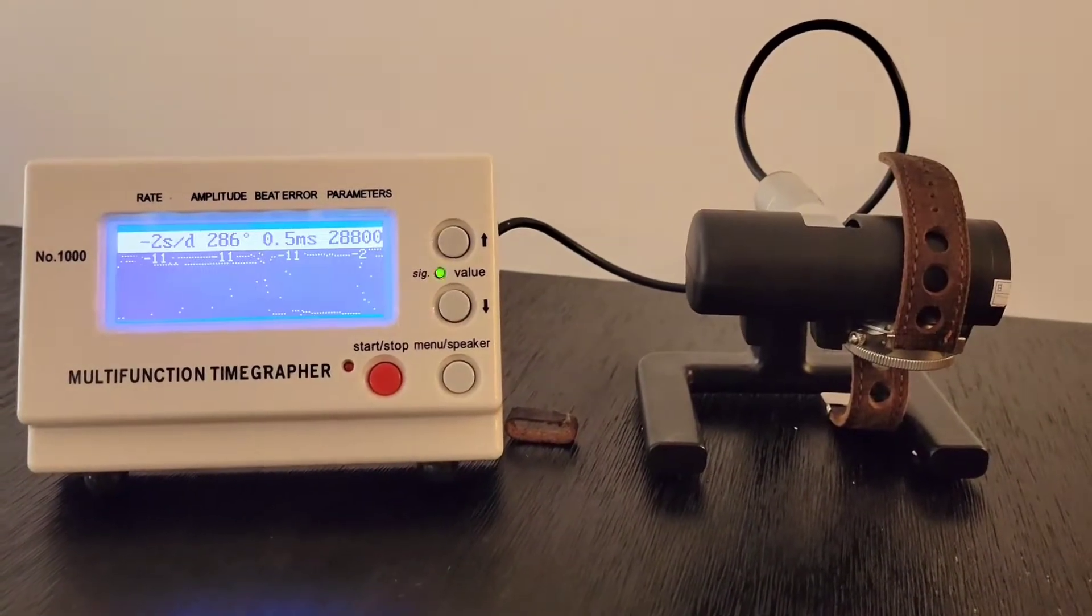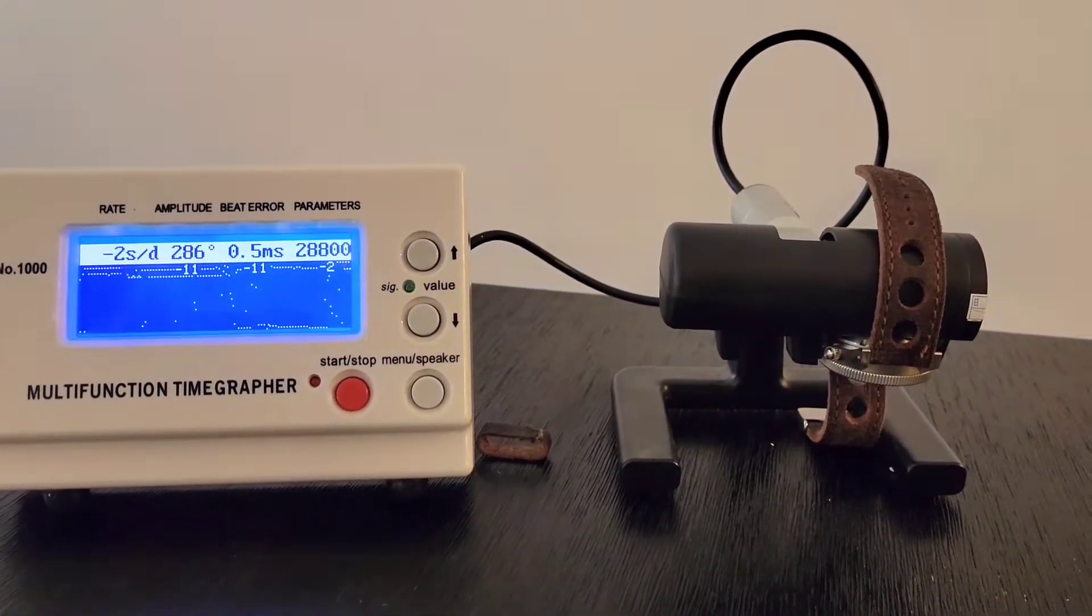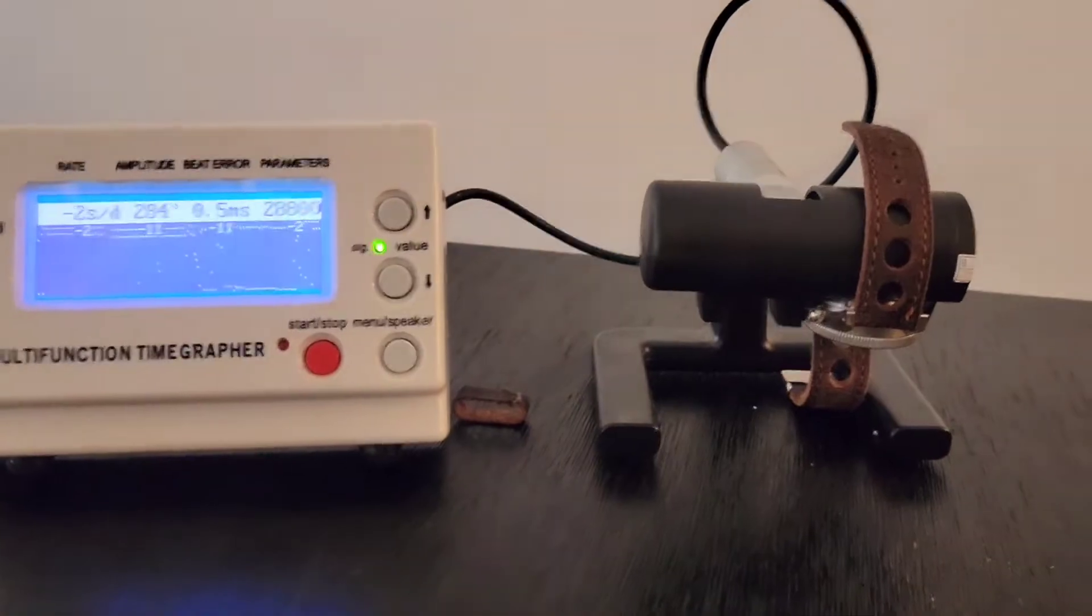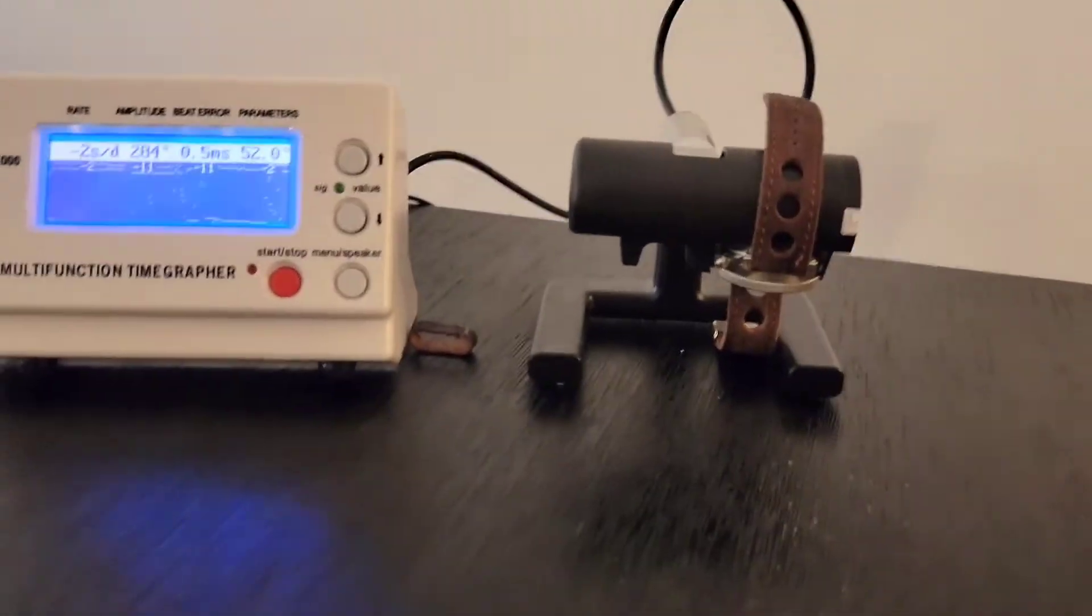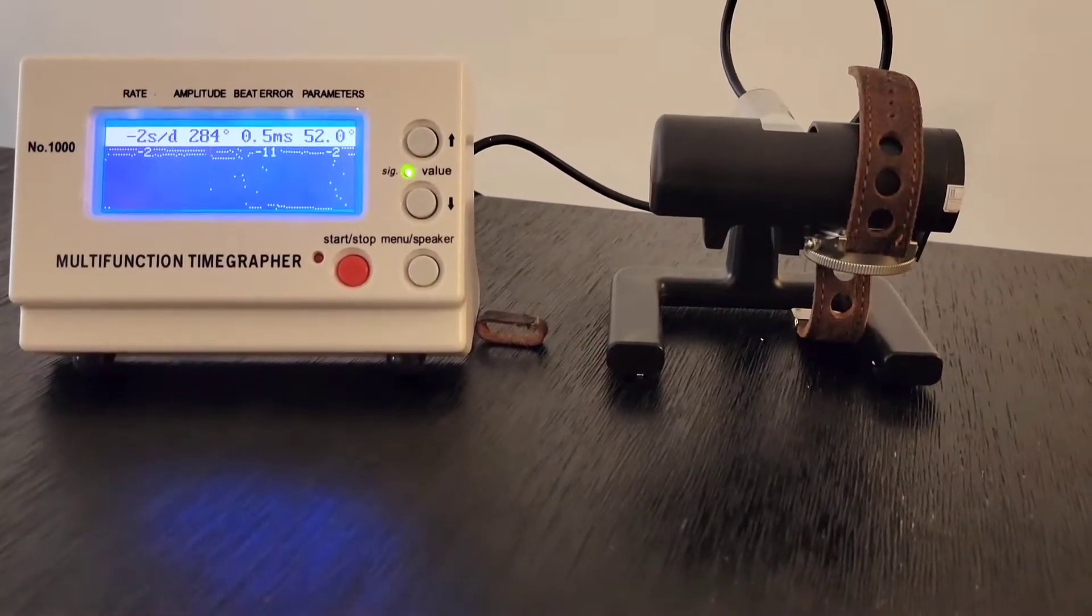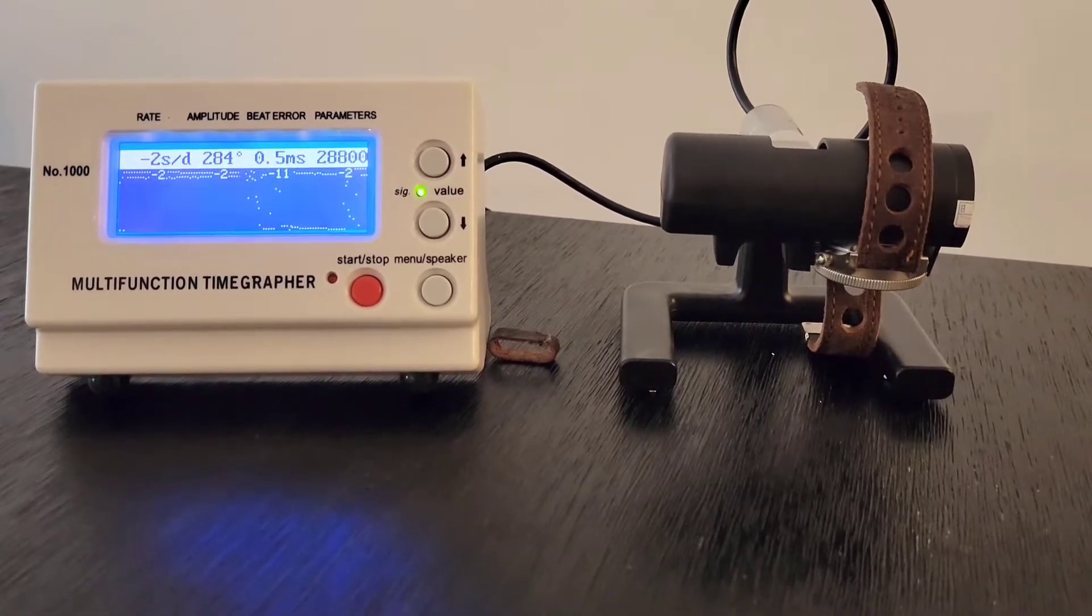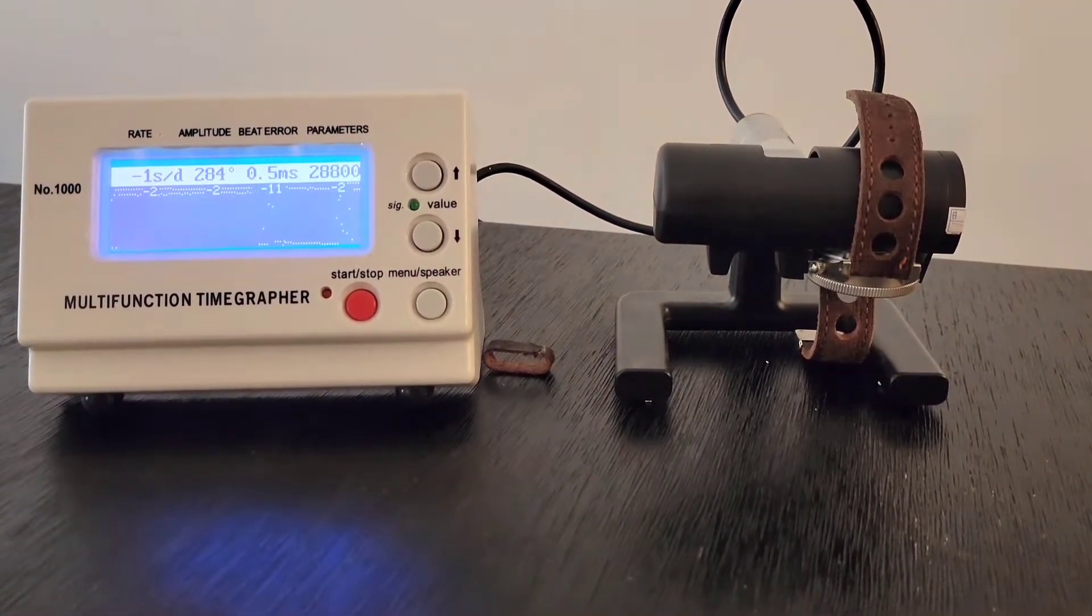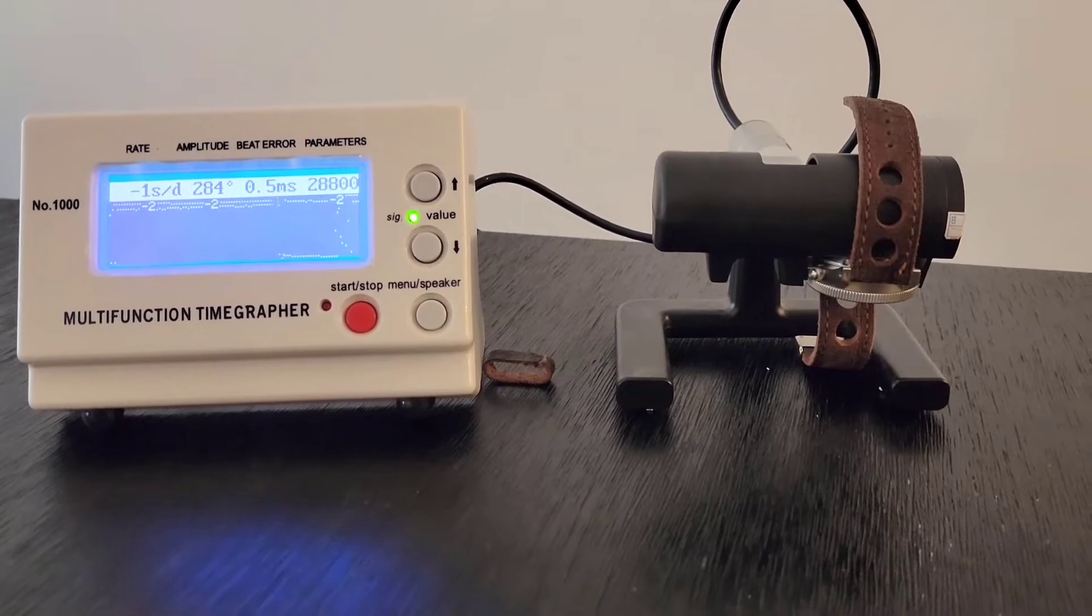Let's put it straight on its face. Straight on its face, you're going to notice it's actually going to start performing a little bit better. I did notice this with this watch. We're at 284 degrees of amplitude. Negative 1 second per day.